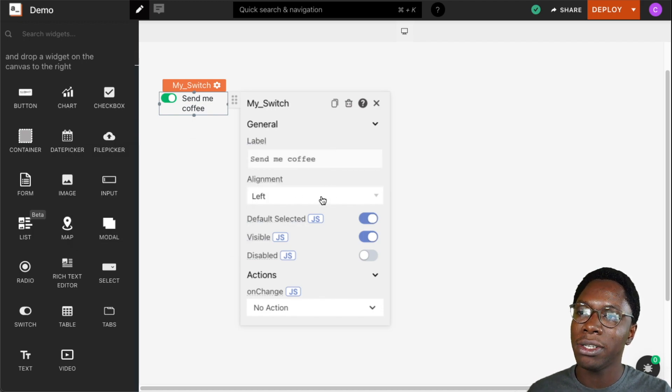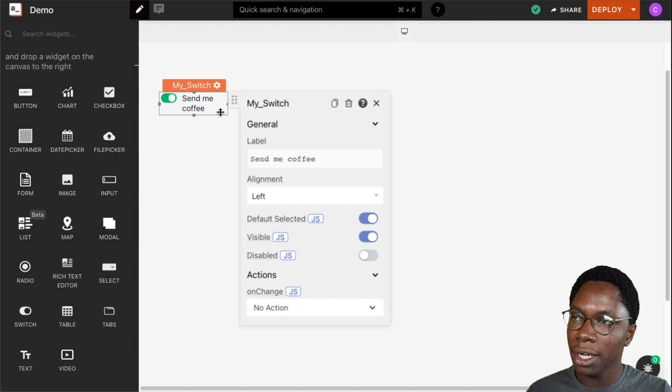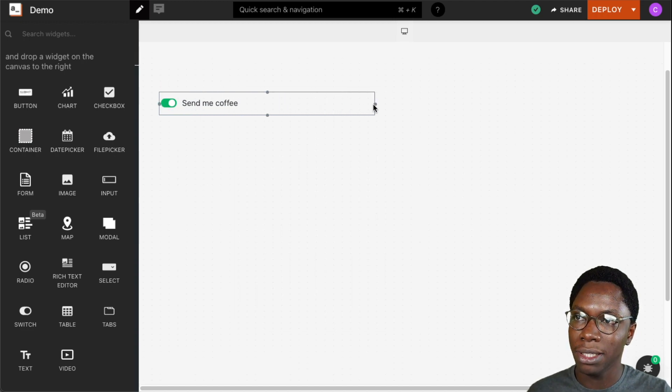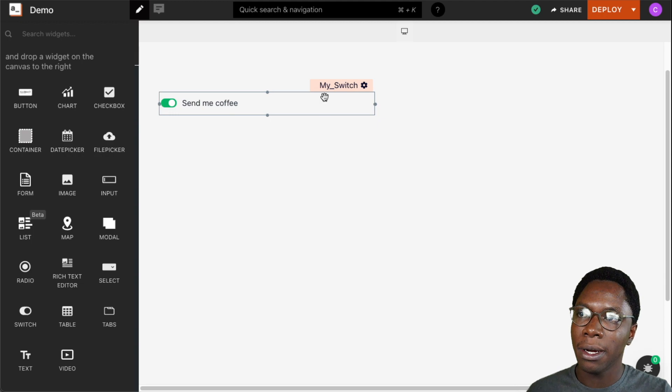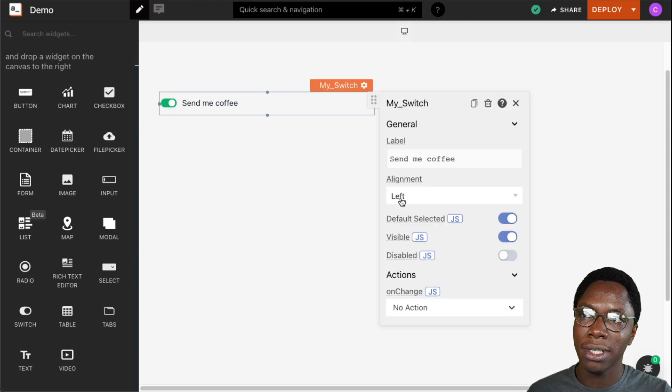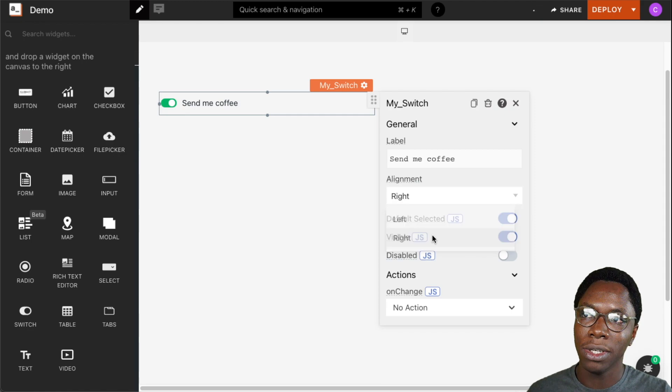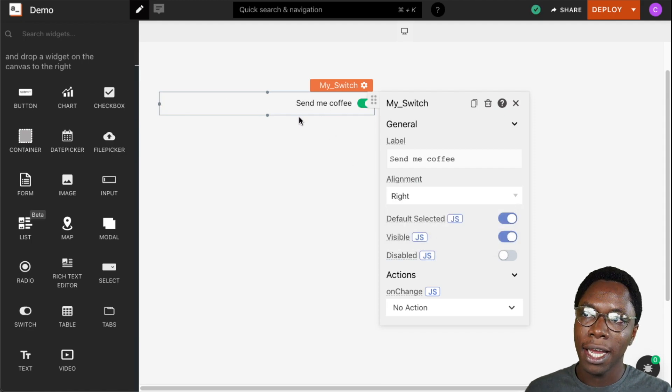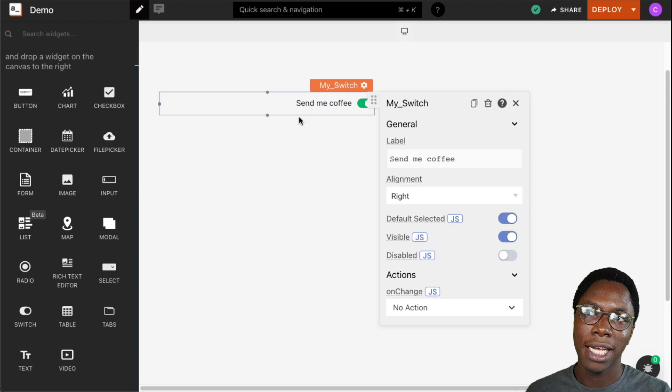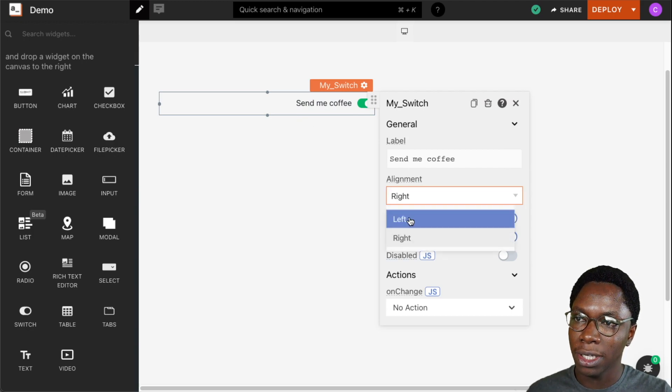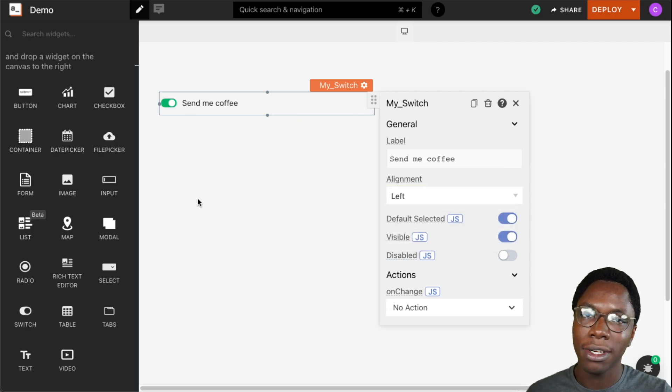We can also adjust the alignment of the switch widget. To show you this feature, I'm just going to expand the switch widget a bit so we have more room. Then I'm going to adjust the alignment. I can set this to right align and we can see every content of the switch widget has been moved to the right side. Let's set this back to left so we have everything on the left side.